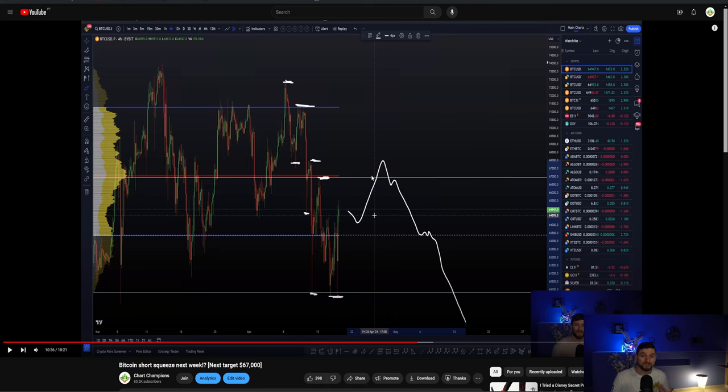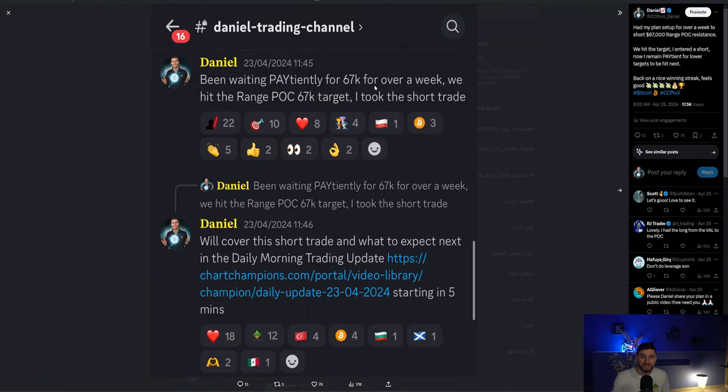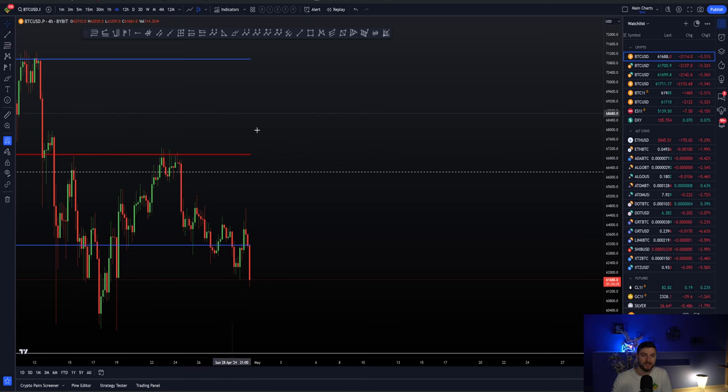We rise, reject from the range point of control, take out that liquidity. Very clear rejection candles. You've got to remain patient looking for lower next and that is what we have done for the past week.